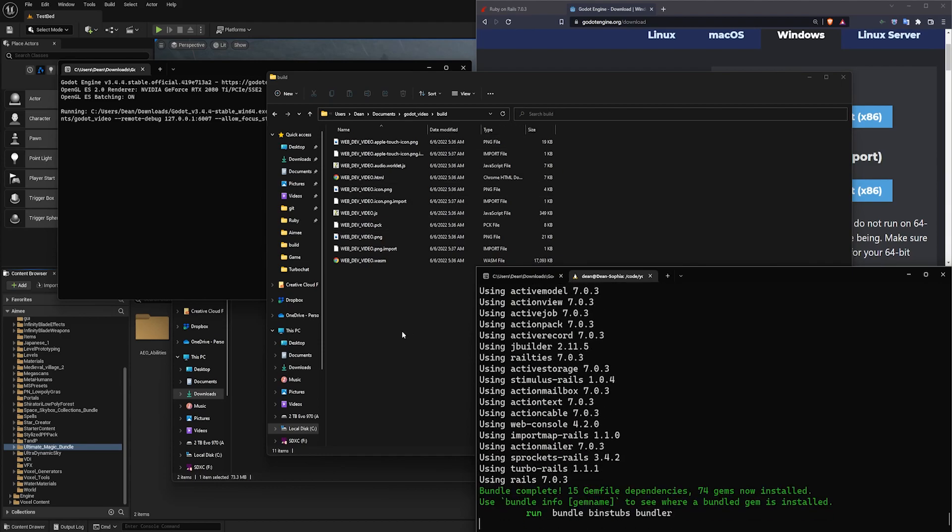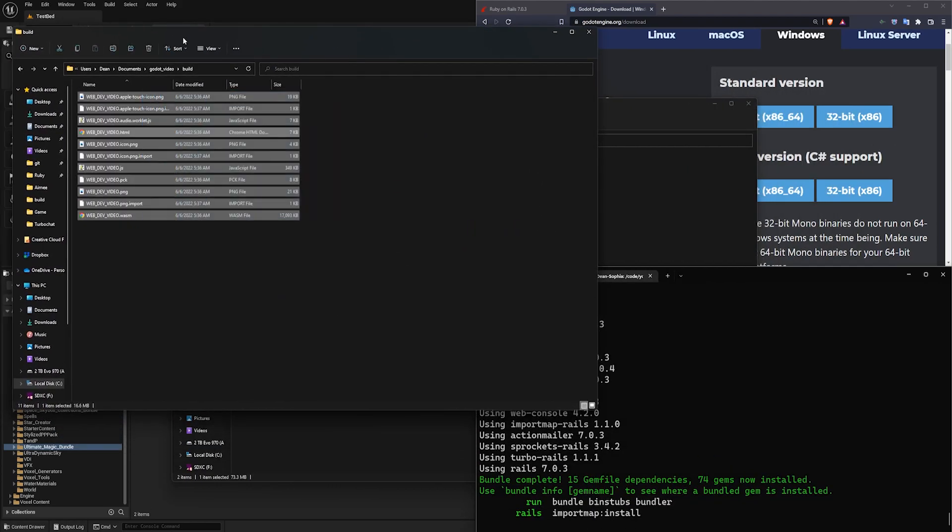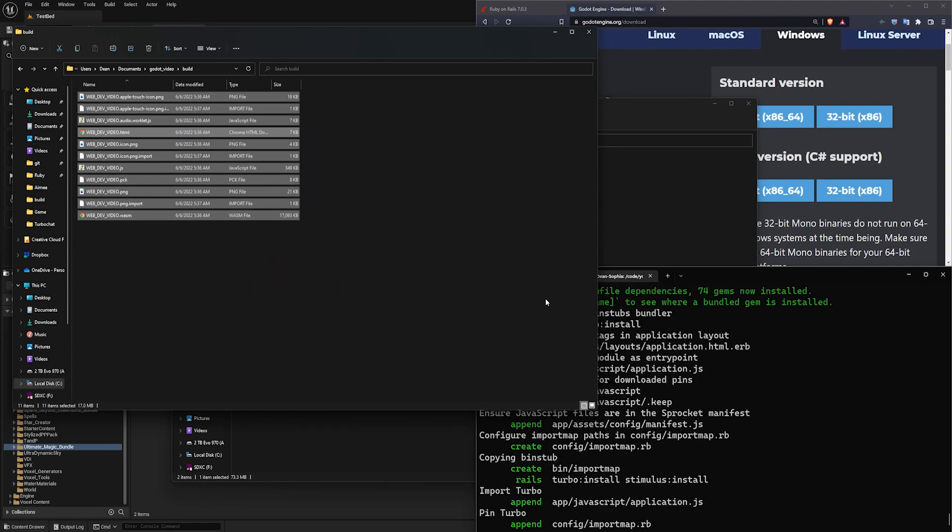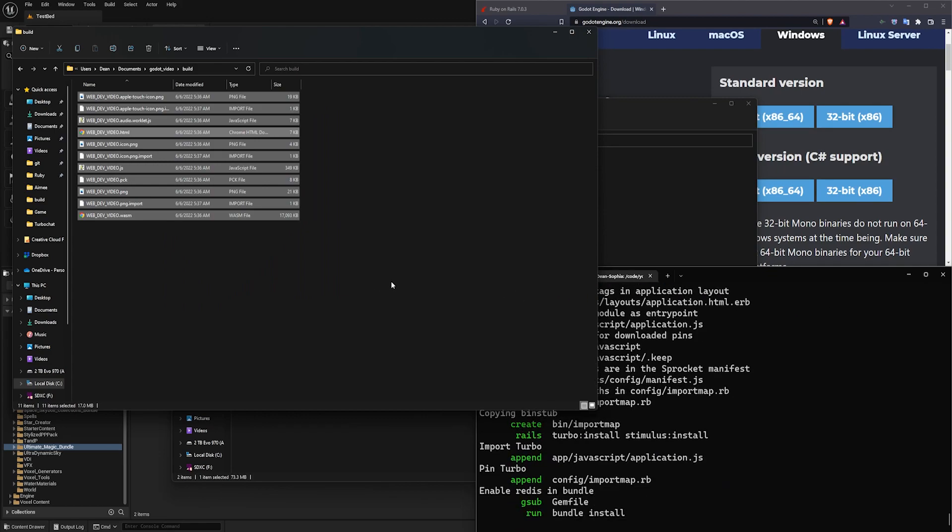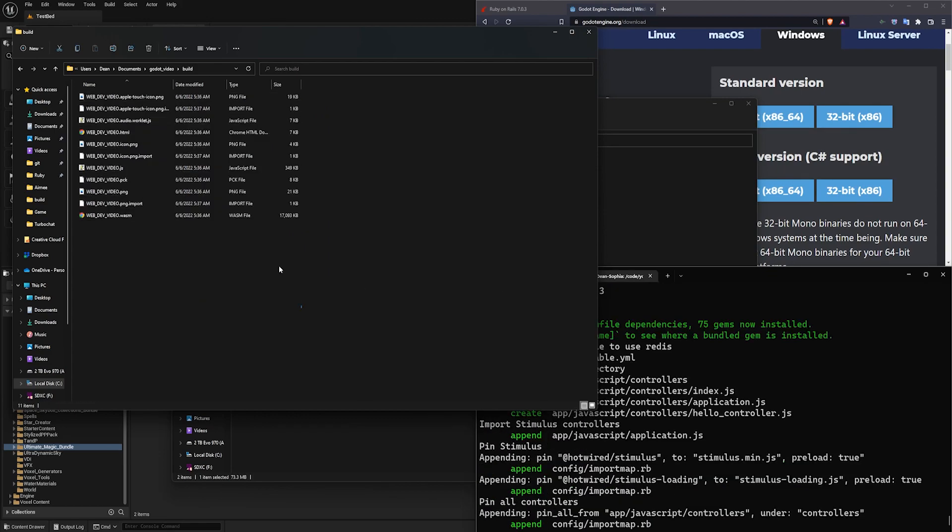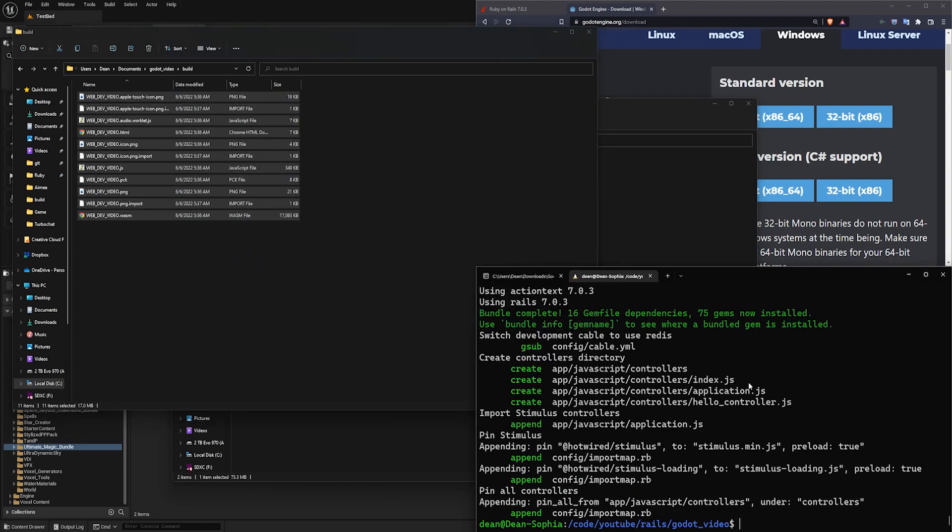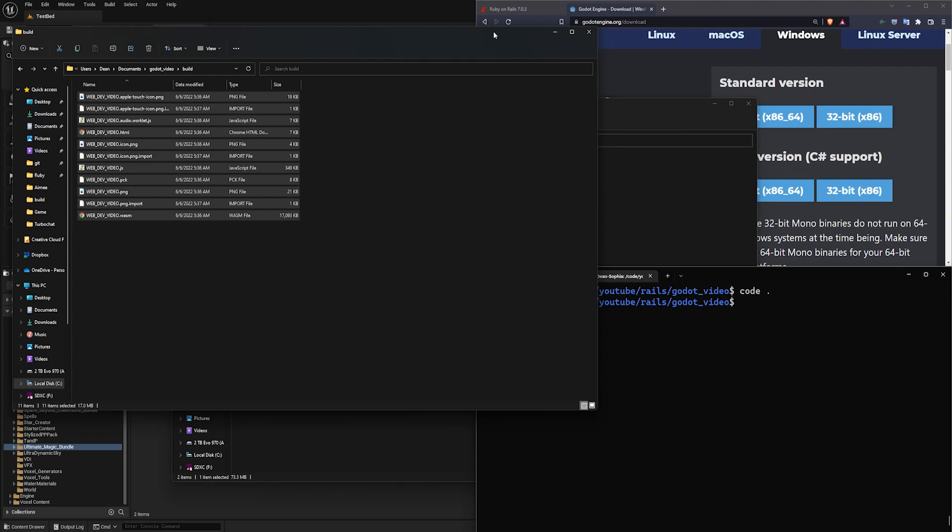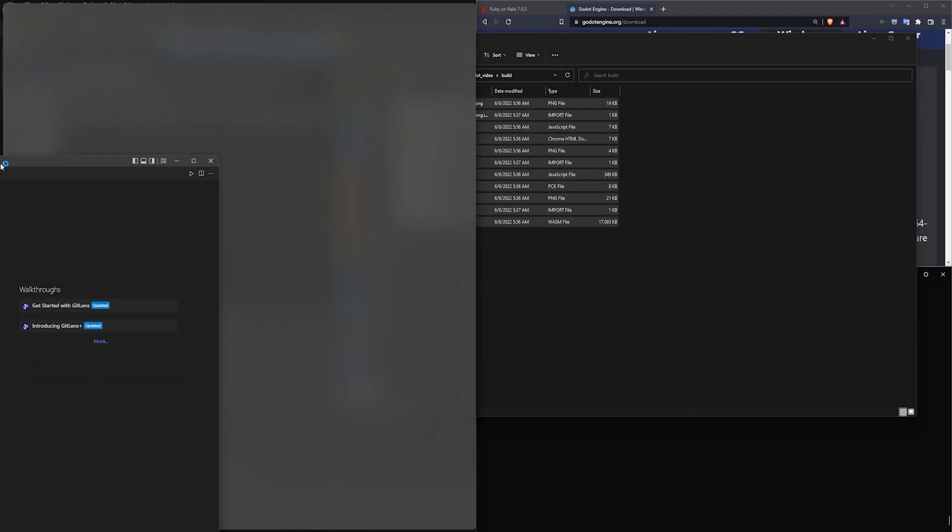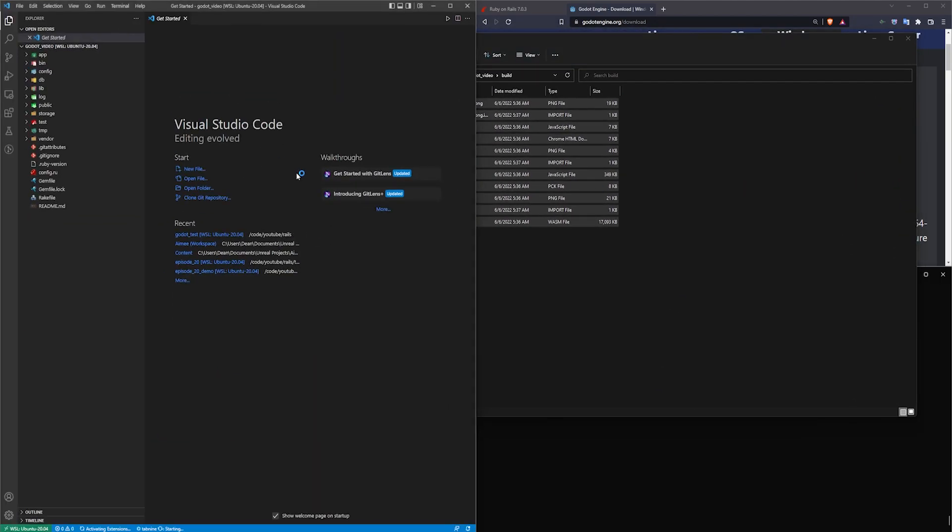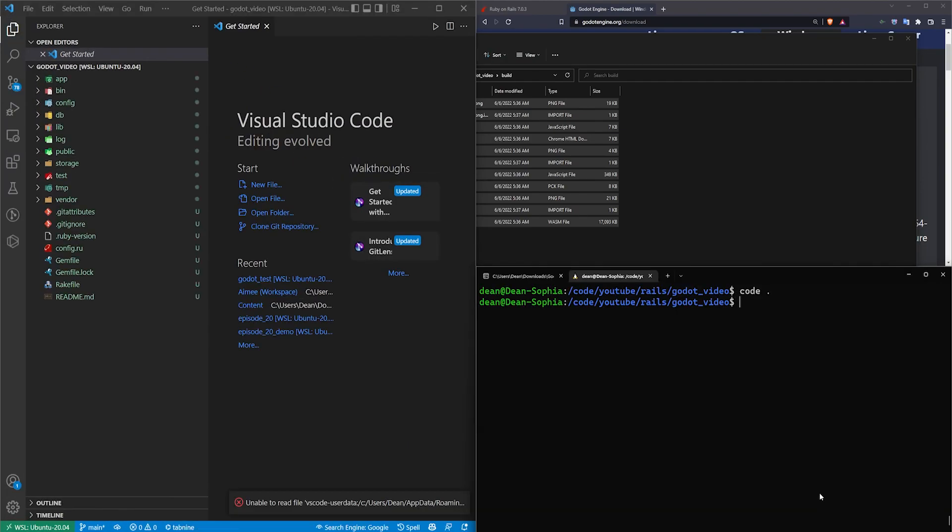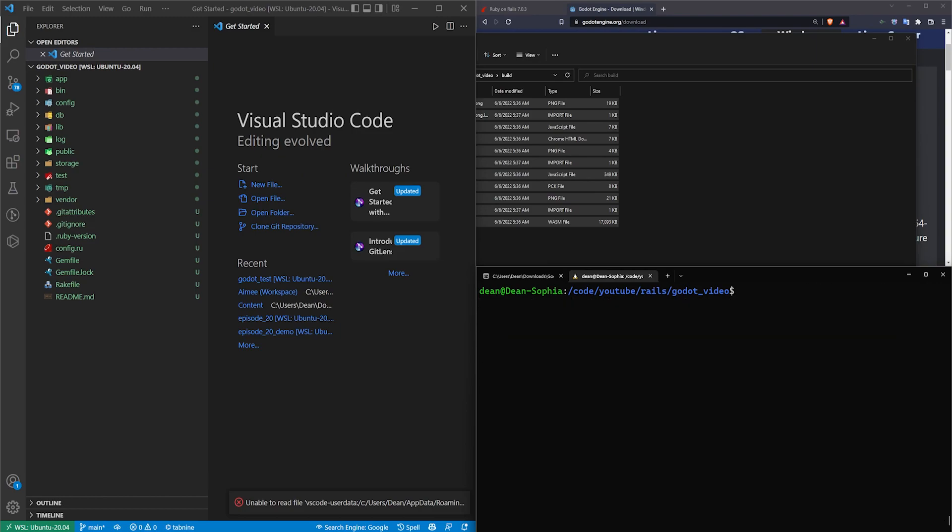Basically what we're going to do is we're going to grab these files and we're going to put these files into the public folder in Rails, which might not be the best practice. I don't really know if there is a best practice for what we're doing here, but we can open this up in VS Code by typing code dot. I'll then drag this over and bump up the font size. We can then come into our console and say Rails G controller pages home. We're just going to create a homepage here. And then once that's done, we can run Rails S.